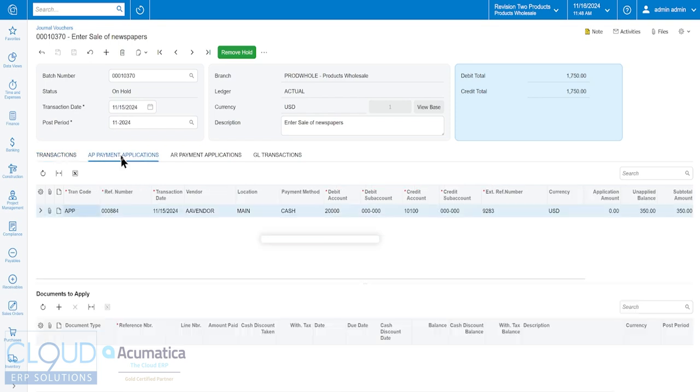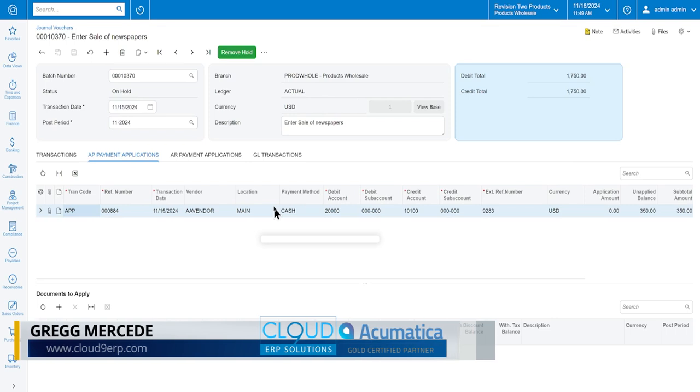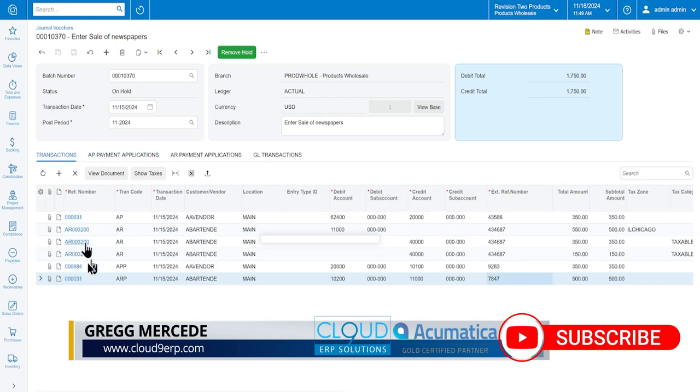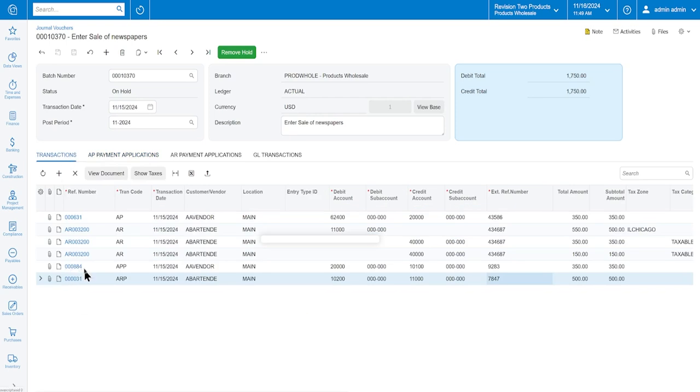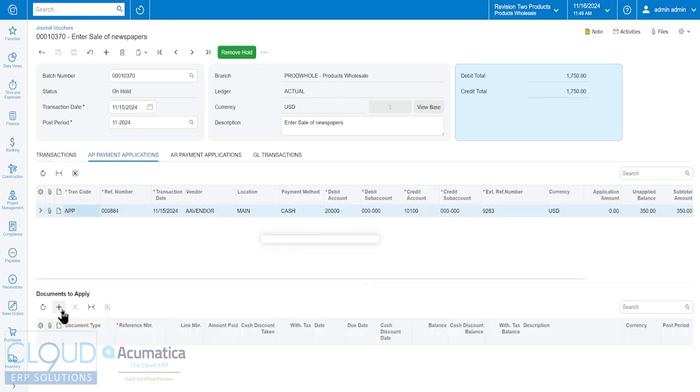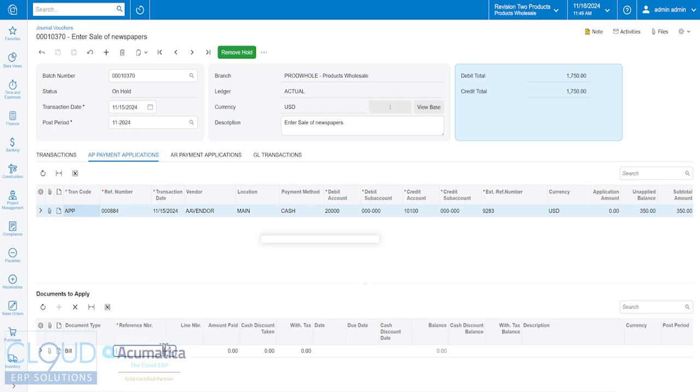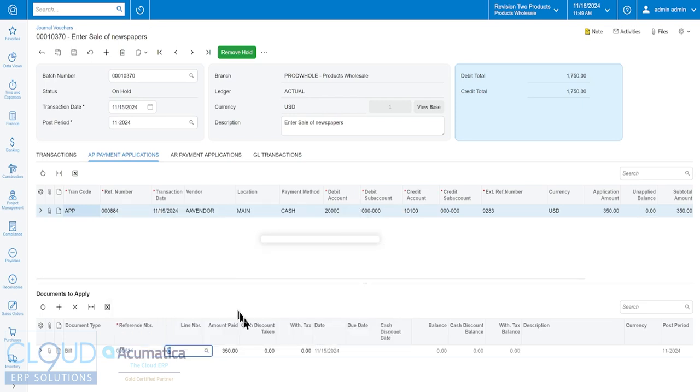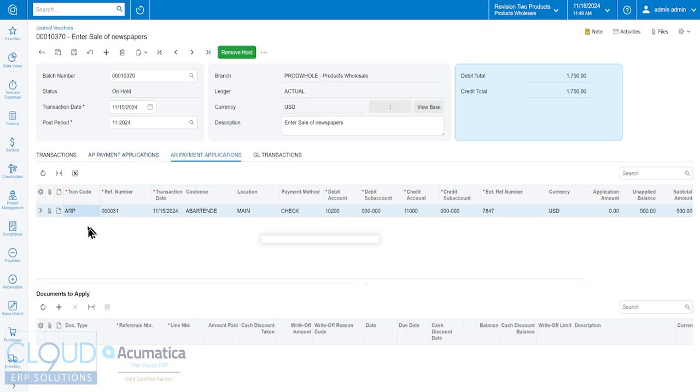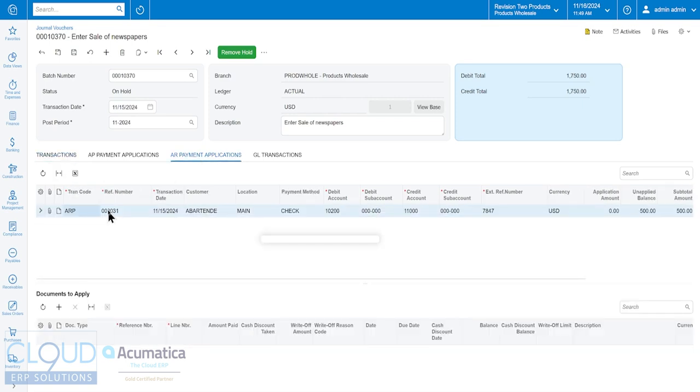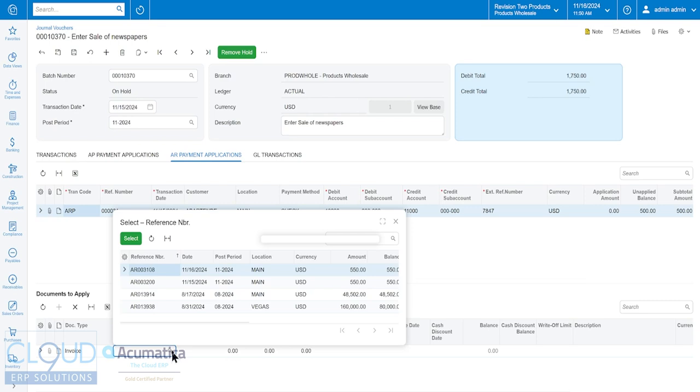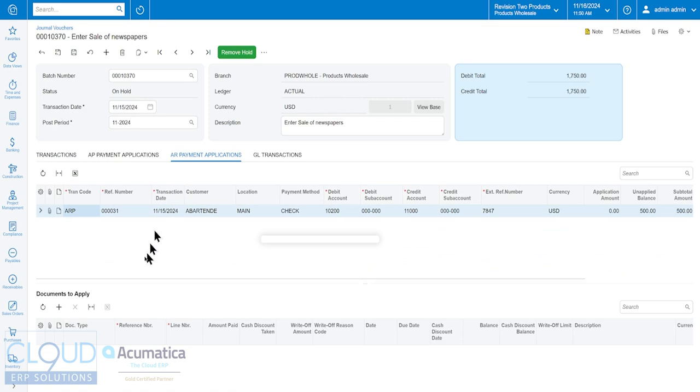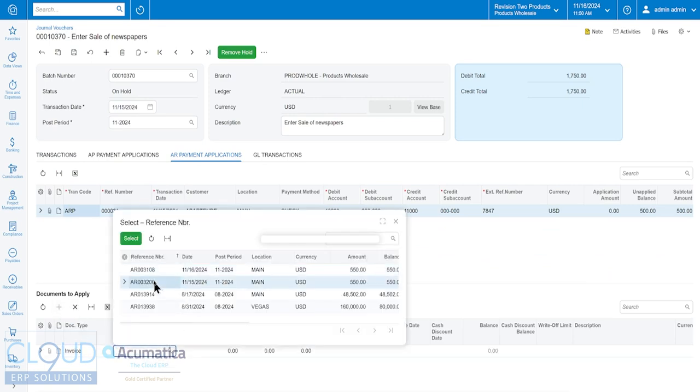Well, since we created these lines, if we go over to AP payment applications, you'll notice that those transactions show up as available to be applied. So our APP TRAN code, the one that has this 000884, these are all automatically numbered based on your numbering system. But if I go into AP payments and I click on the plus button, I can select any outstanding bills for this vendor. So the only one I'm really interested in is the 631 that we created. I'm going to apply all of that there.